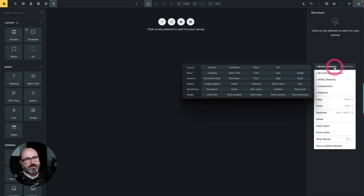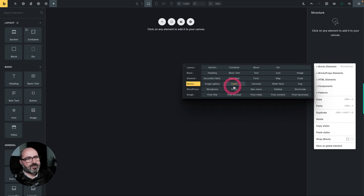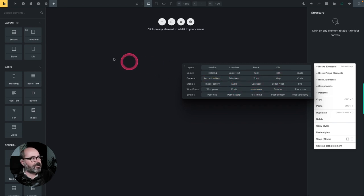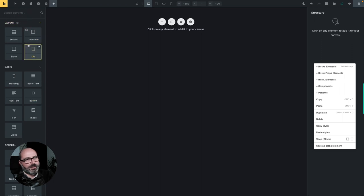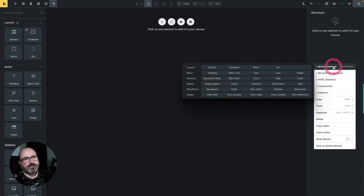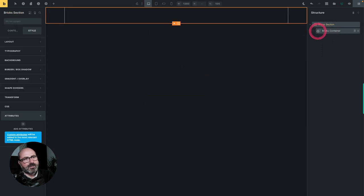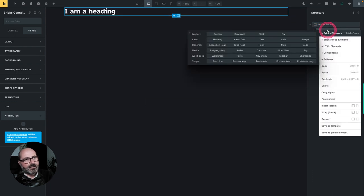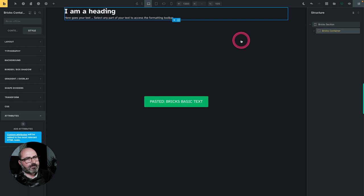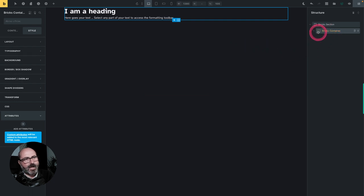but this time these menus will not control CSS properties or CSS utility classes, but they will allow you to inject elements directly inside your structure tree. So we have five items, the first one Bricks elements gives you exactly the same elements with the same settings that you will find in the elements panel,